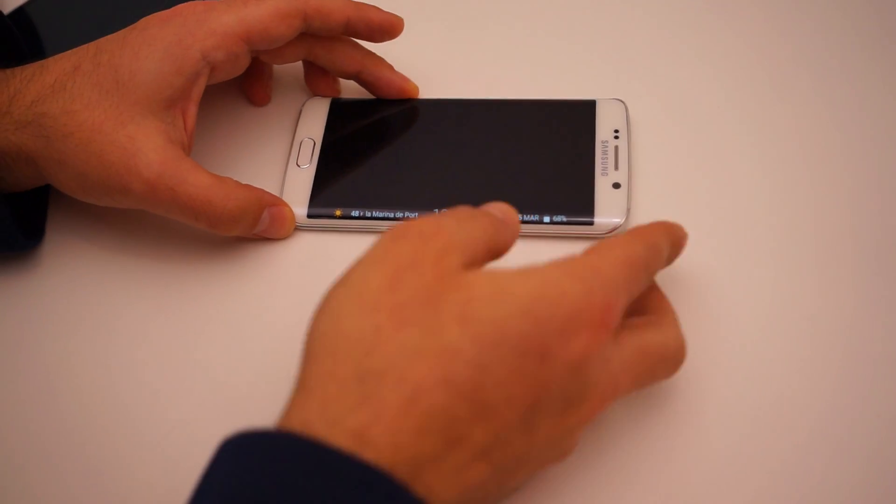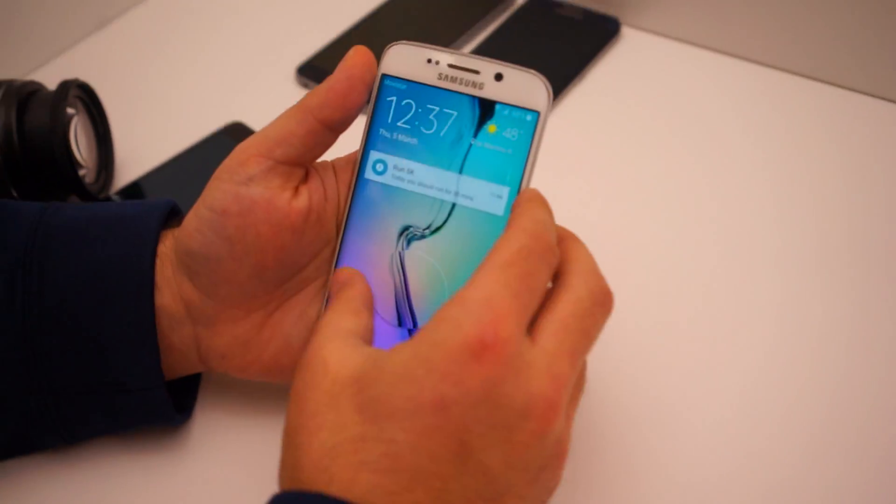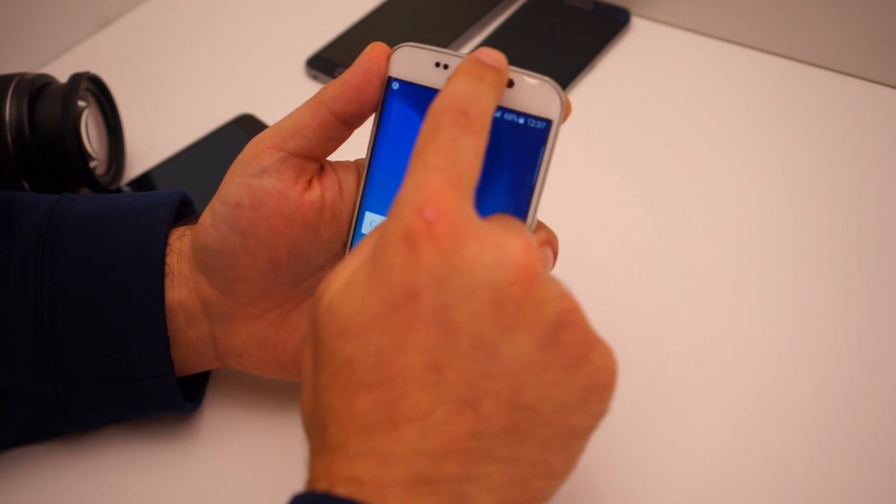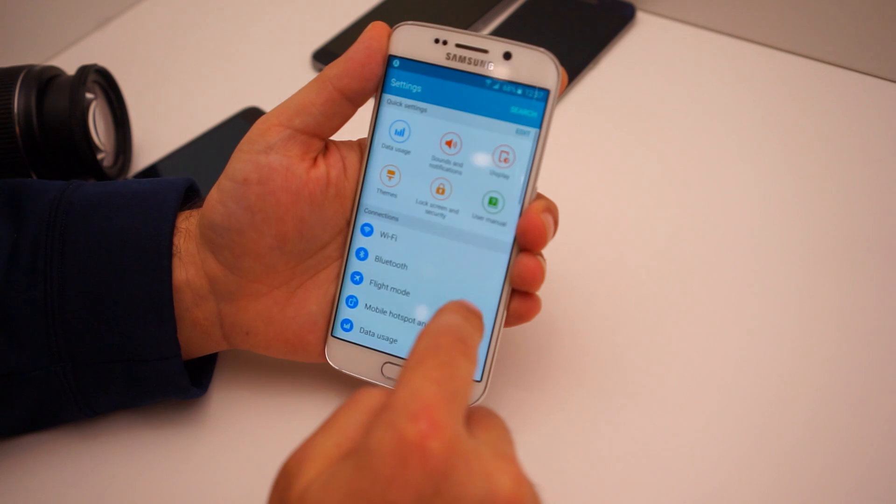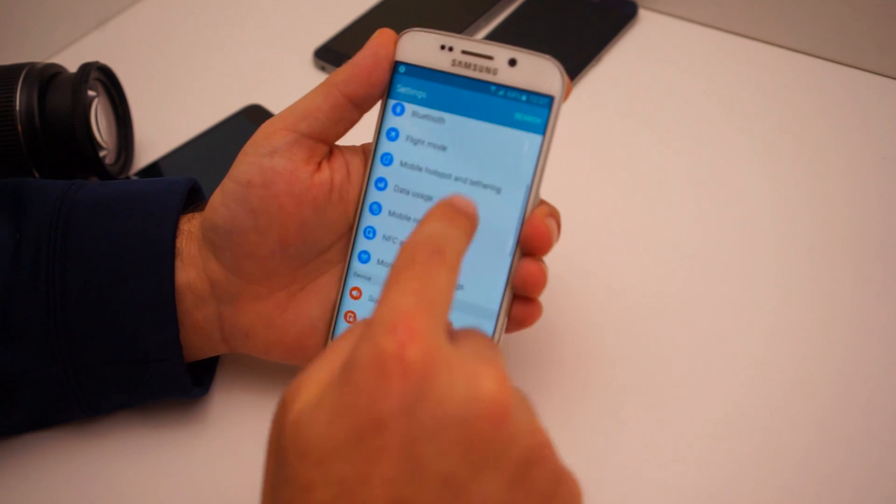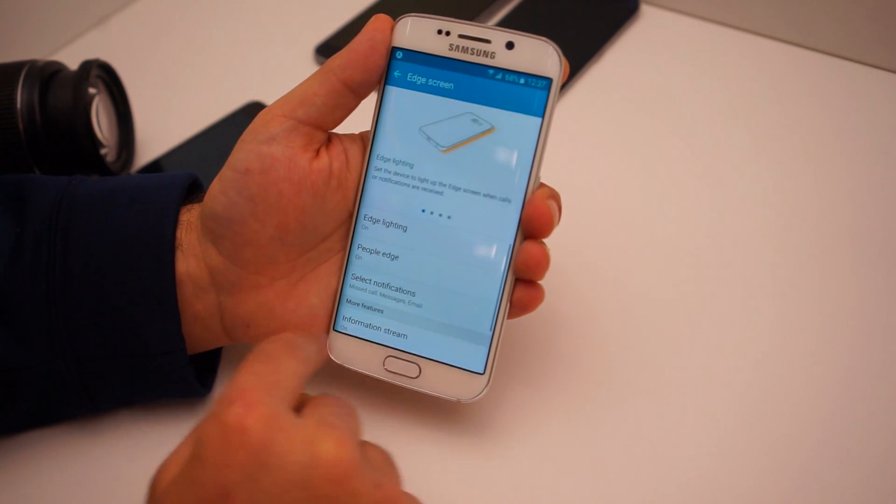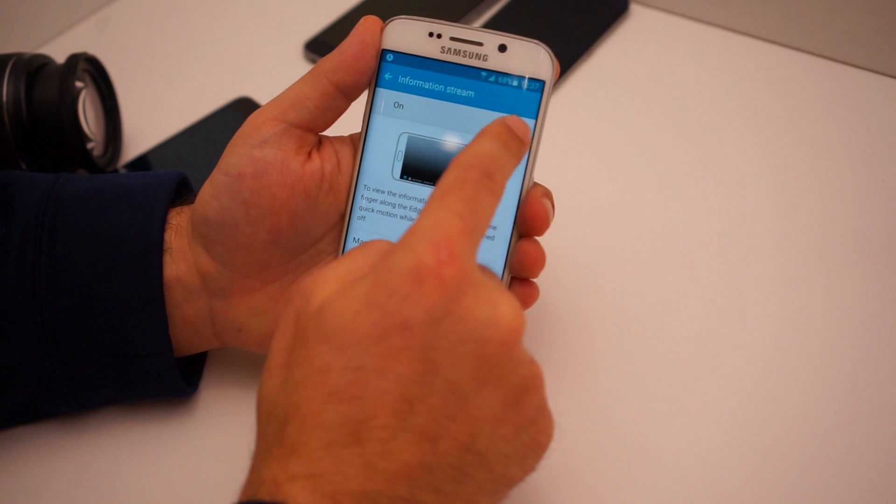So to access this, you want to go into your settings, go to Edge screen, and it is the information stream.